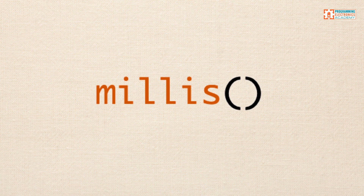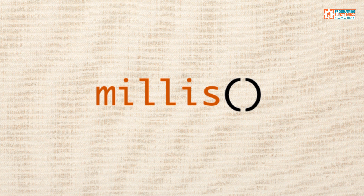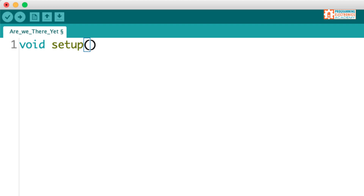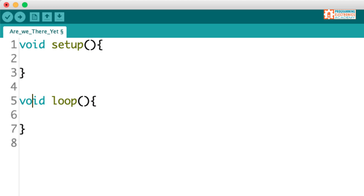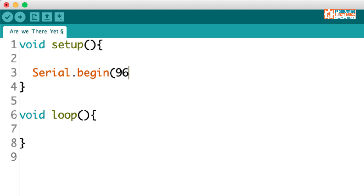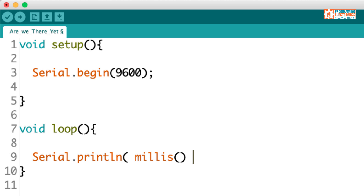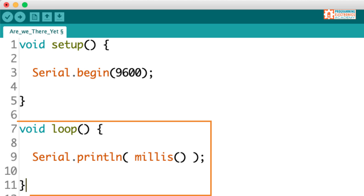Let's start with a quick review of the millis function. I think the easiest way to review this function is just to take a look at it in a simple sketch. What I'm going to do is write a sketch that prints the value of millis to the serial monitor window. Here we are in the Arduino IDE, and I'm going to begin in the setup and use the serial begin function to enable serial communication. Then in the loop, I'm going to use the serial print line function and print the value of millis.